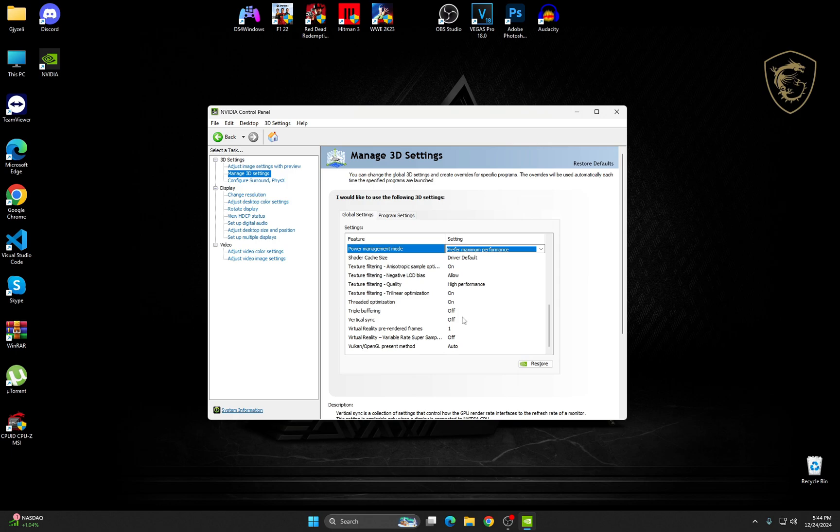Thread Optimization, it's on. Triple Buffering, make sure it's off. Vertical Sync, by default it's going to be on, but just change it to off.